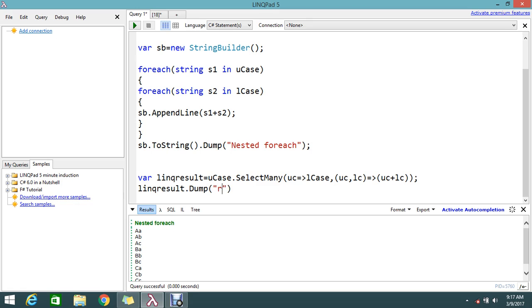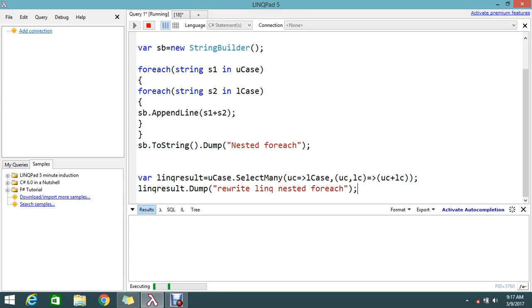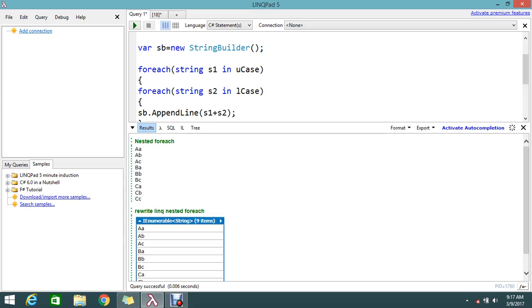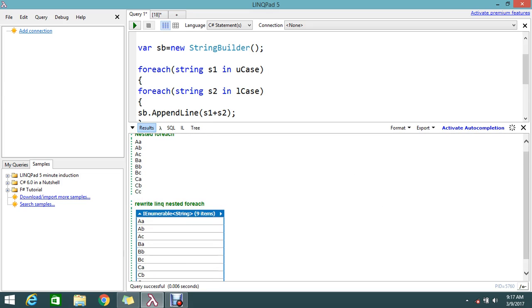This we'll call rewrite LINQ nested foreach, something like this. Fine, so two pieces of line. Now I will execute. Just go and see the result. Yes, I got the same result with the same operations.